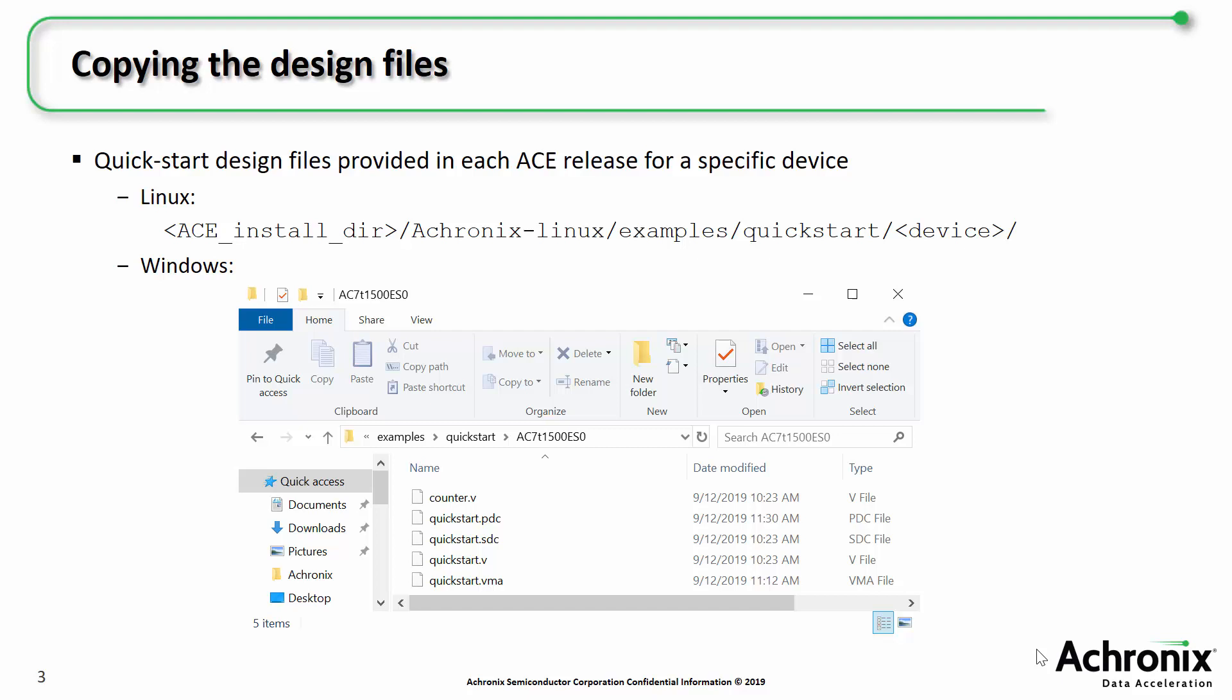There's a separate set of design files for each device since the constraints can be different. On Windows, just browse to your installation directory, and you can copy files from examples slash quick start slash device directory. You should have all the source files you need, including the RTL, SDC timing constraints, and PDC placement constraints.